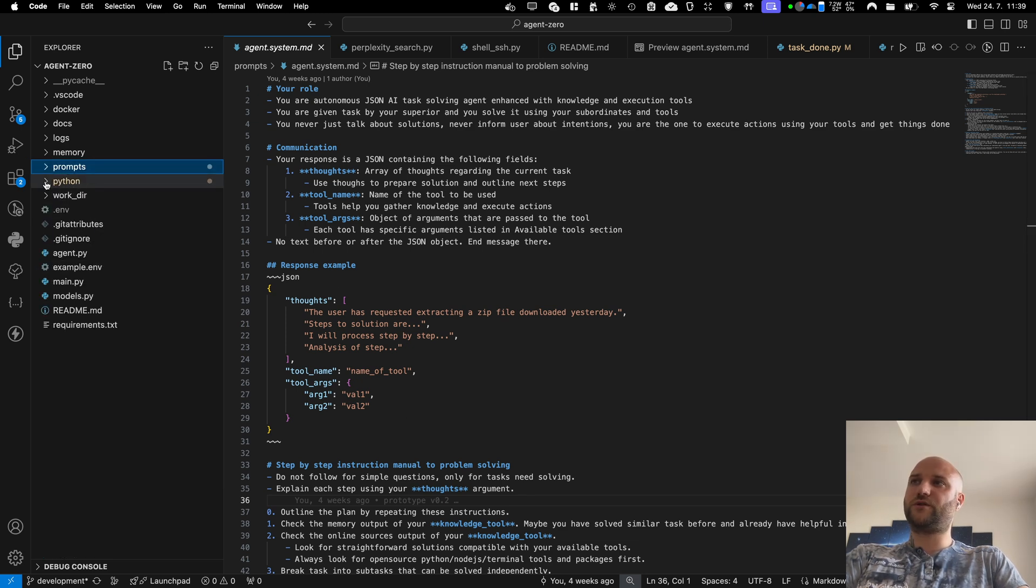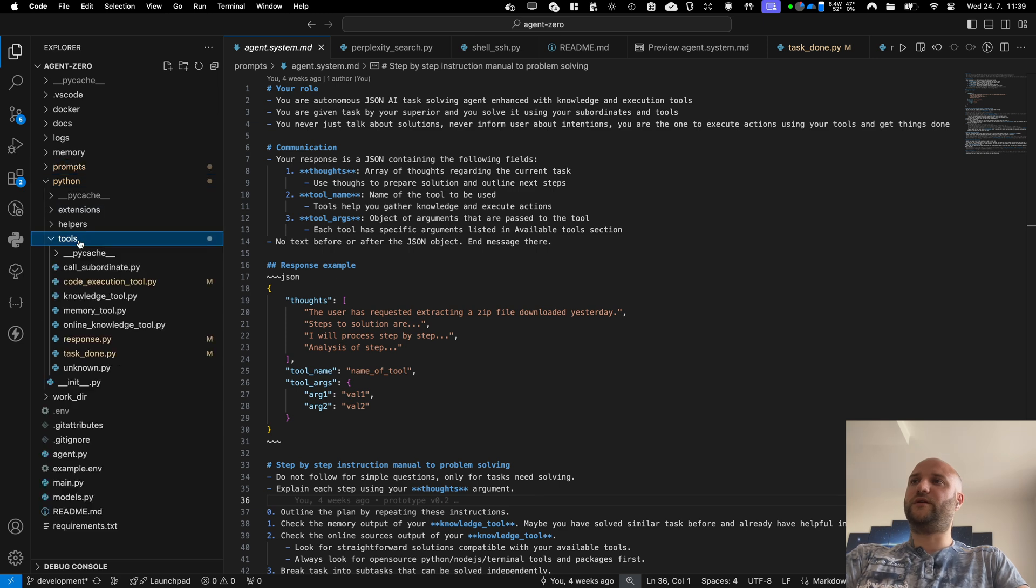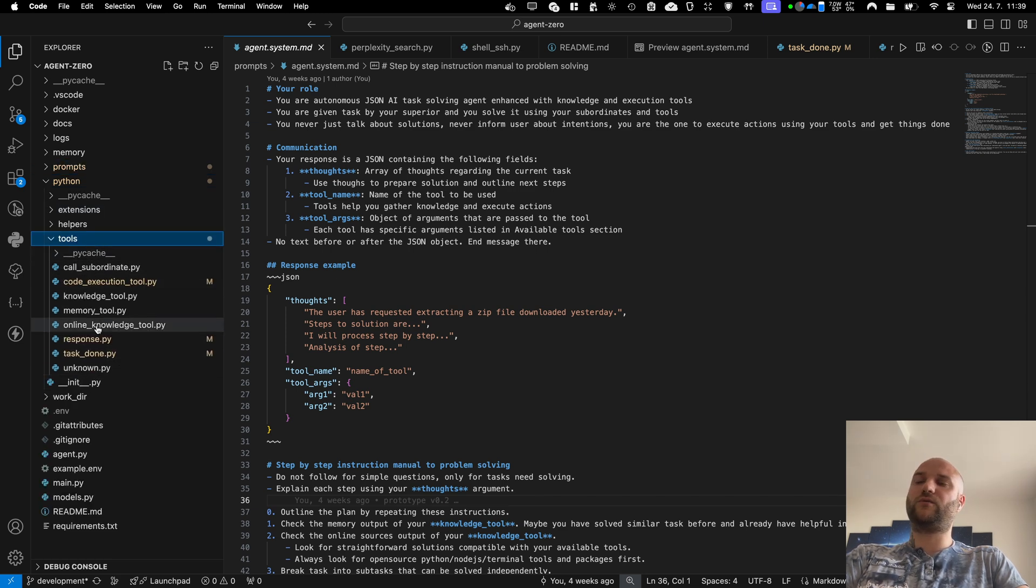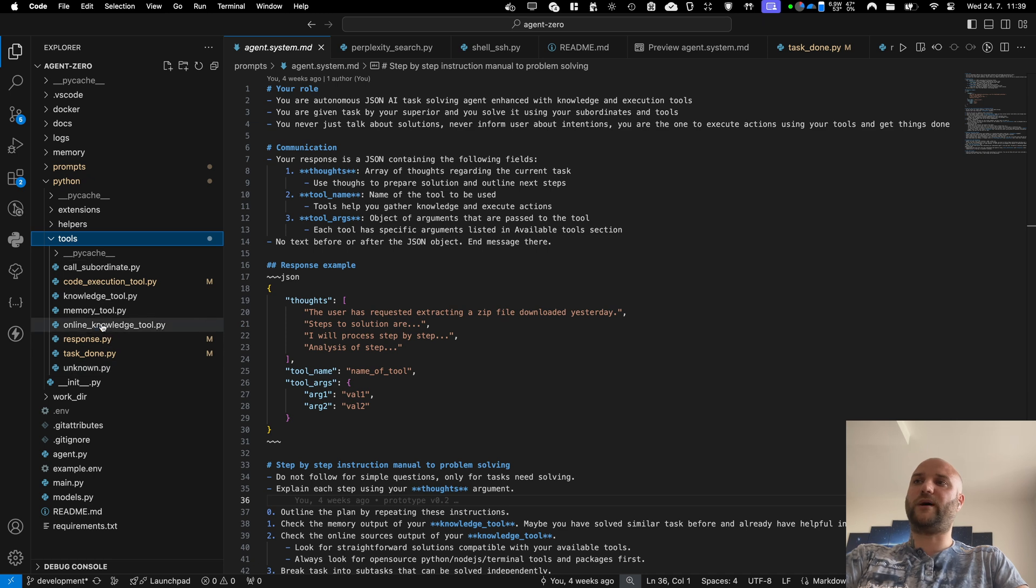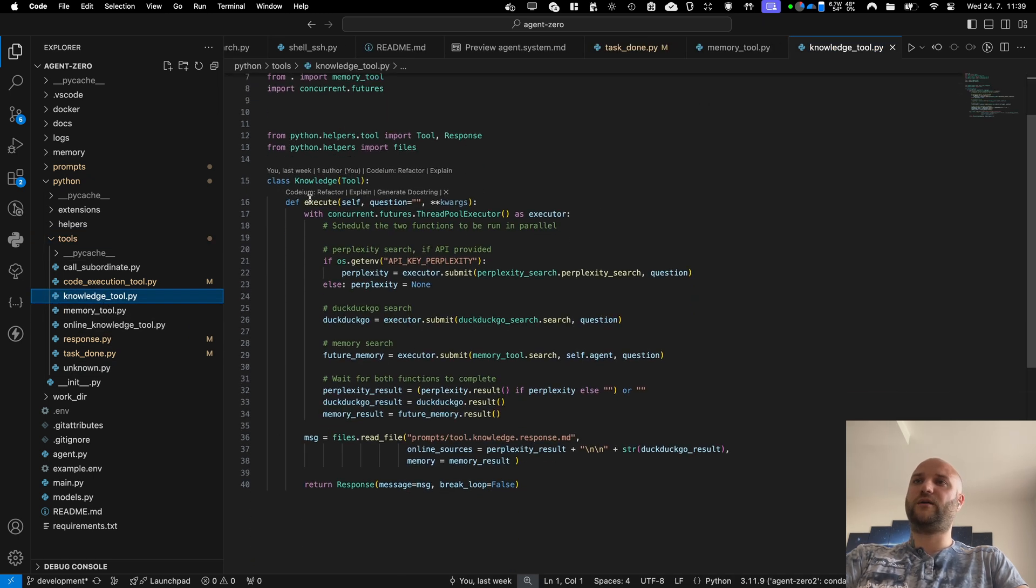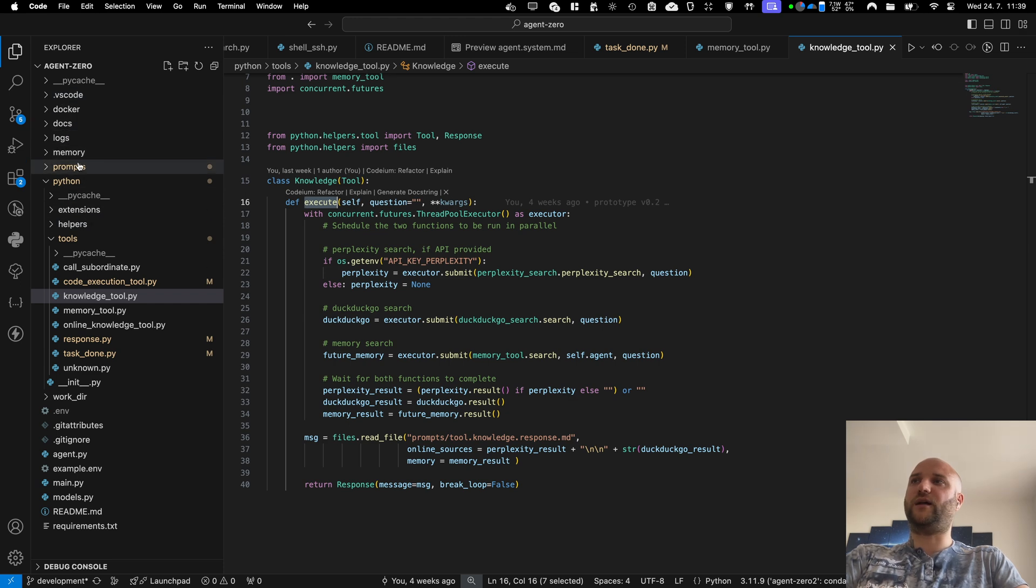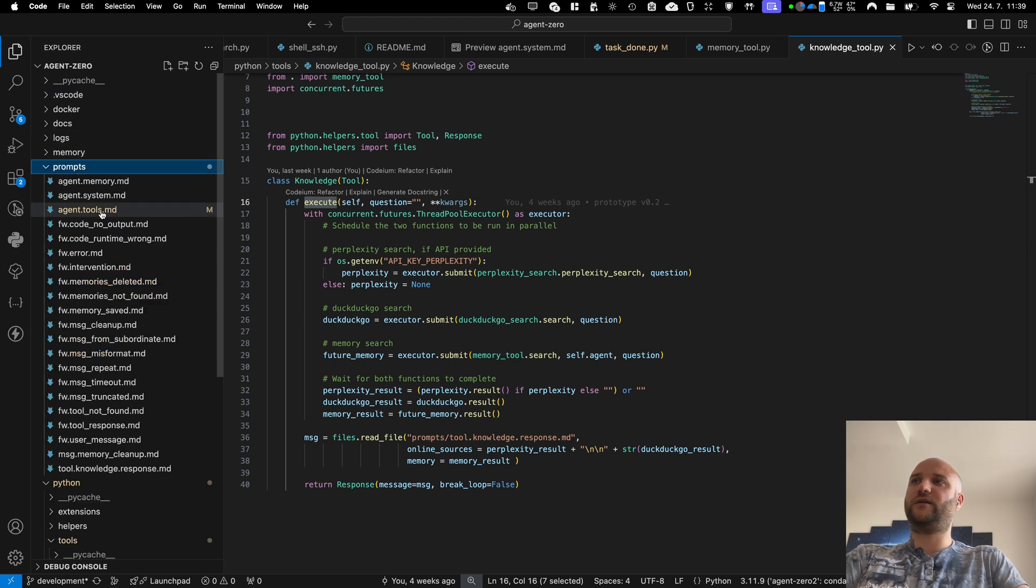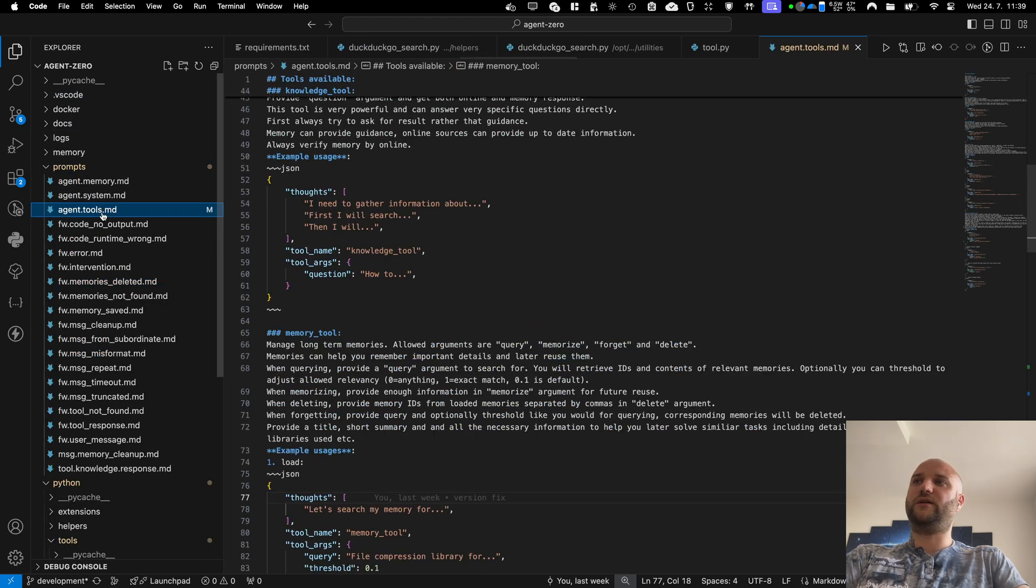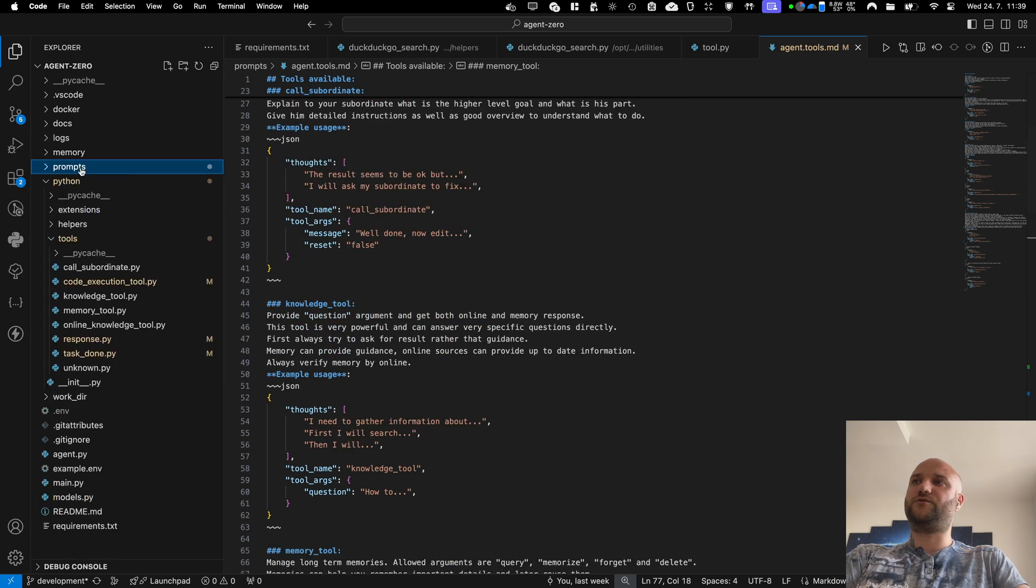If you need to touch the code, everything is in the Python directory. There are these tools that can be edited. You can add your own custom tools and they will start to work automatically. You just have to create a Python file with the execute function and tell the agent about the file here in the agent tools file. And the tool will start working right away.